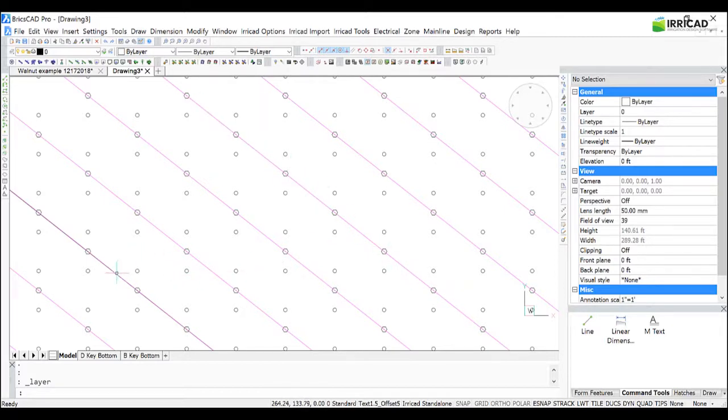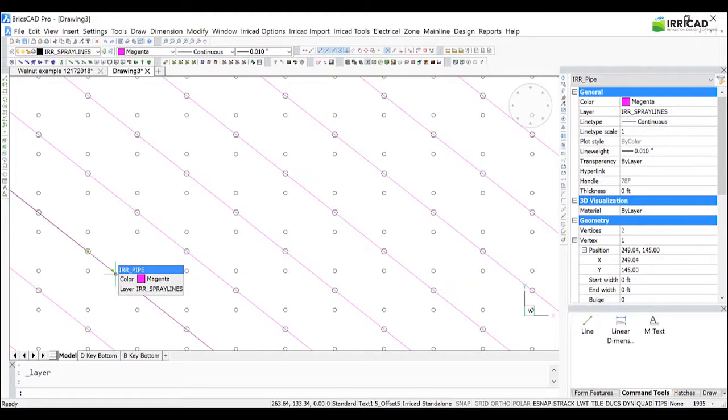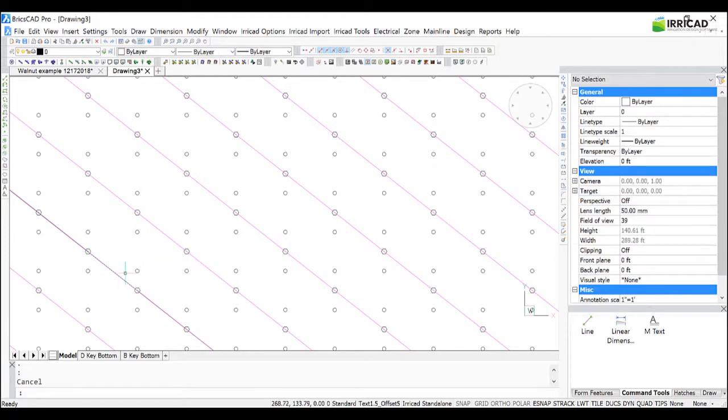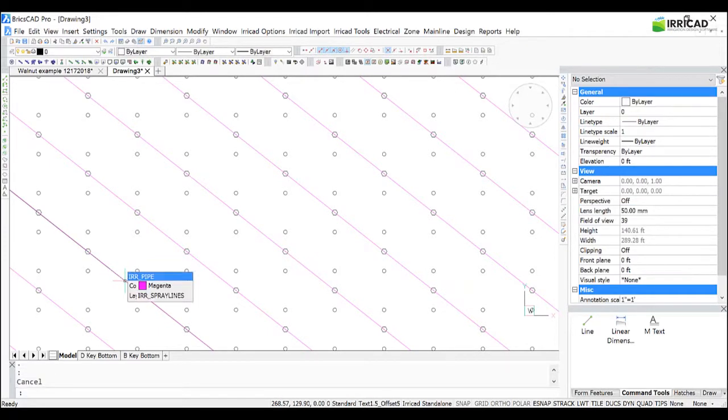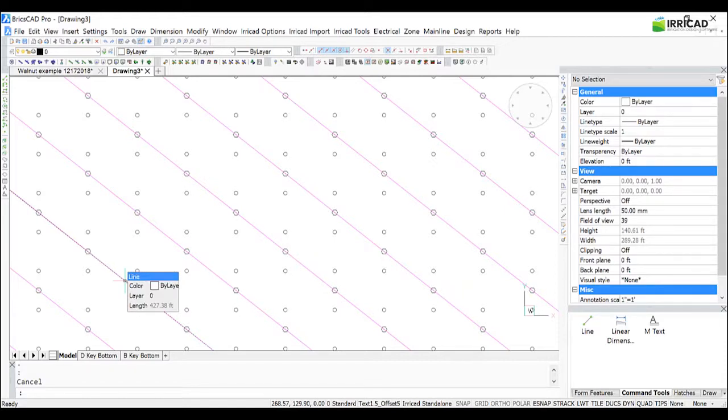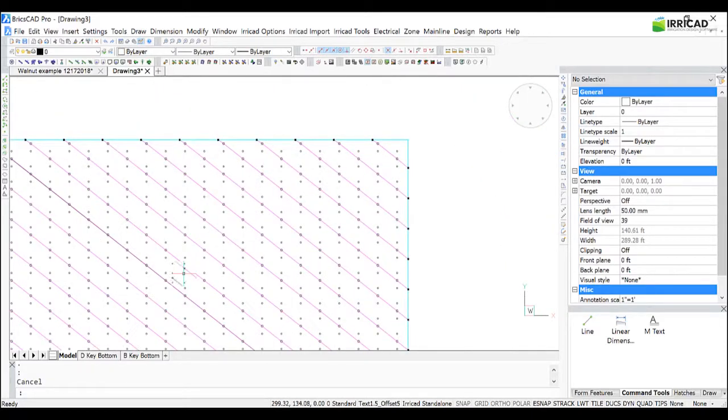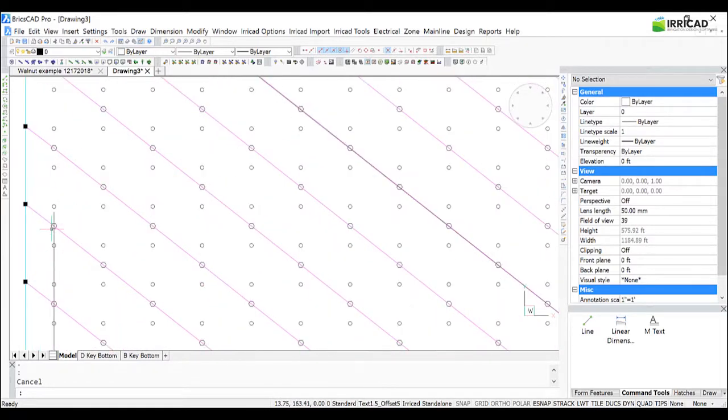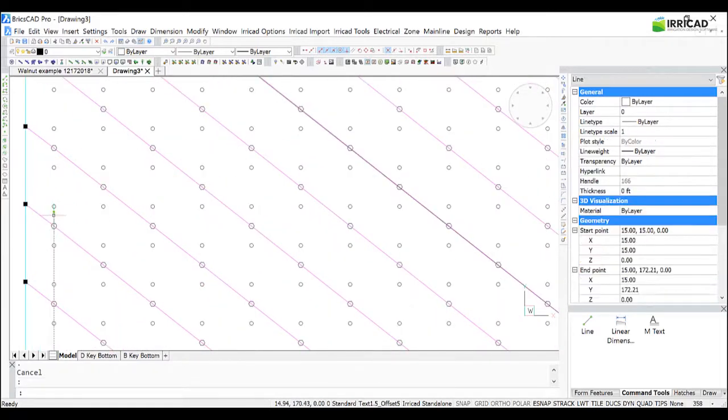Now we can delete our line, and delete our guideline here.